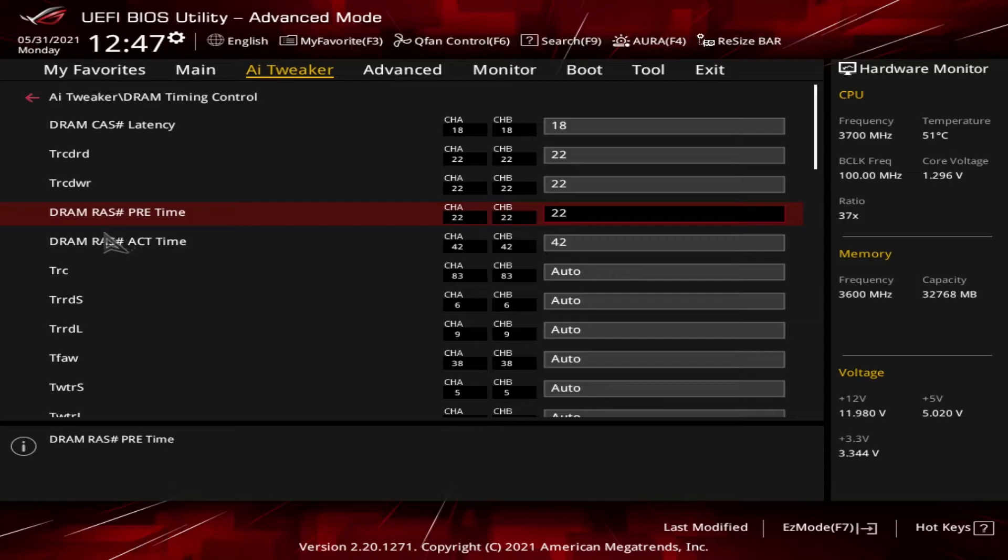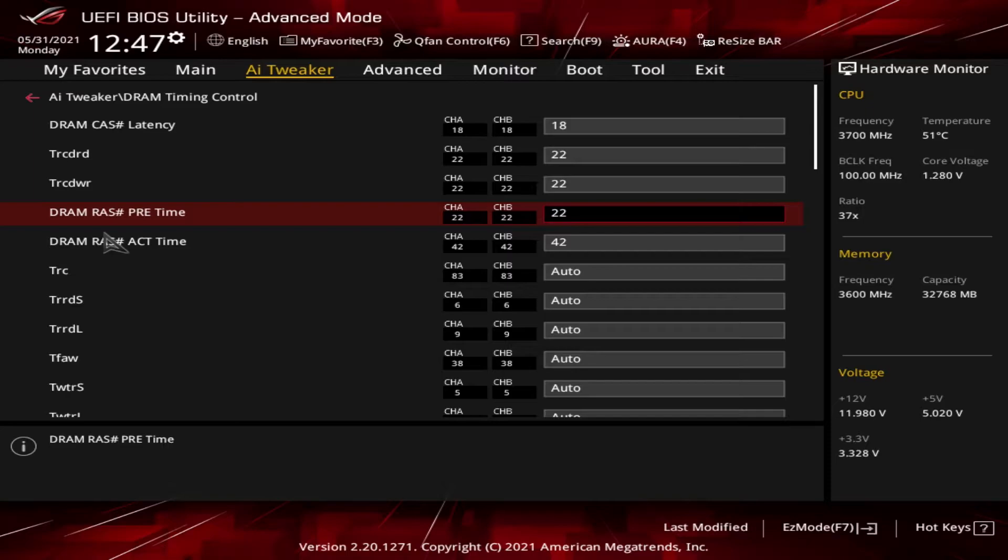Next one is the DRAM RAS number pre-time. This is the third primary timing number, also known as tRP. It represents the number of cycles required between issuing the precharge command and opening the next row. If the wrong row is currently open, it must be closed and this is called precharging.